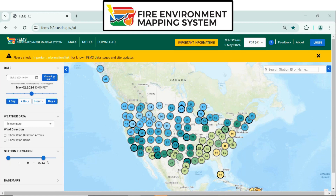Right now, the screen is displayed showing the FEMS website, fems.fs2c.usda.gov. This is the main home screen. What you don't see is a link for Field Sample. To log into Field Sample and to see it, use this login button in the top right corner.